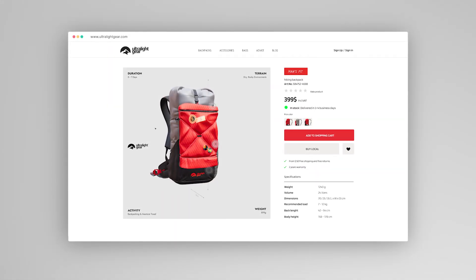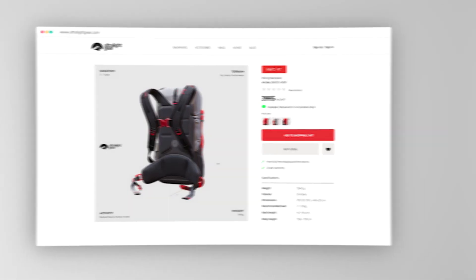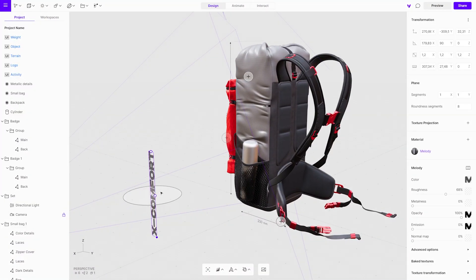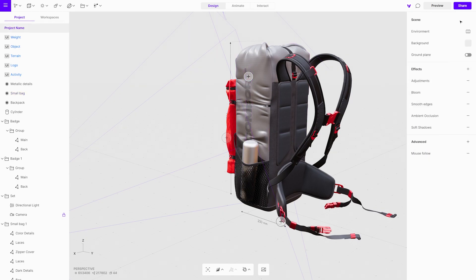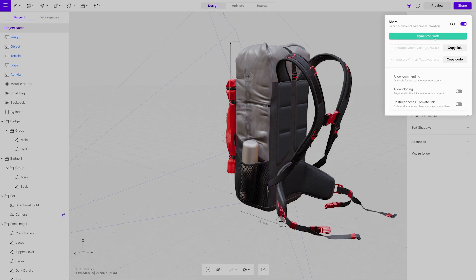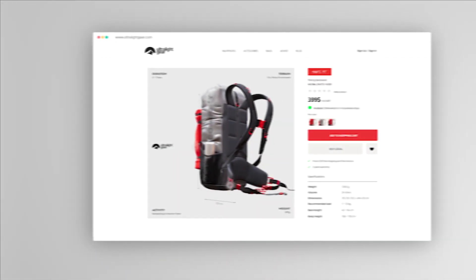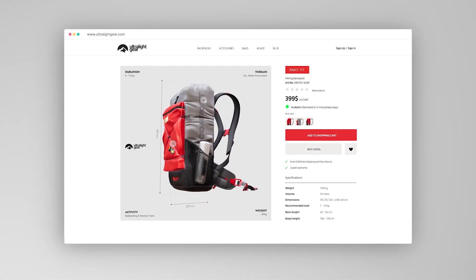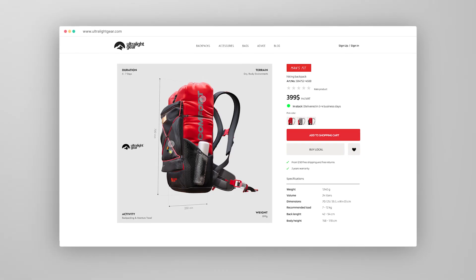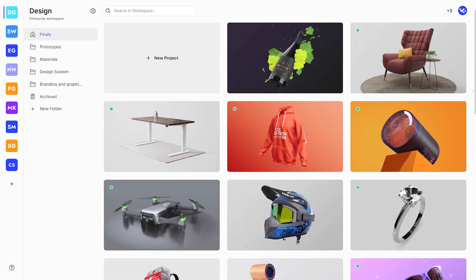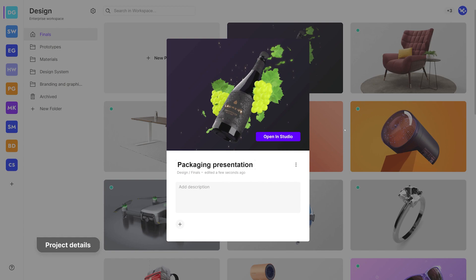The team can share any projects that have been created in a workspace via email, chat, or as an embed. Any changes made to the projects, even after they were shared, will be instantly synced across platforms. We recommend giving projects relevant and specific titles, descriptions, and tags to help the search function find them.